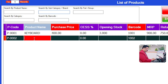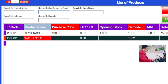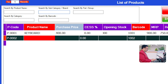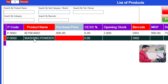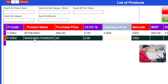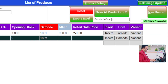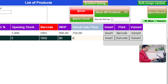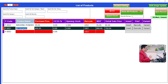For the next product, for example, Washing Powder. Enter the purchase price, for example 40 rupees. Opening stock, for example five pieces. MRP for example 90 rupees, and the selling price 80 rupees. Enter — see, successfully added. We have now added two products.